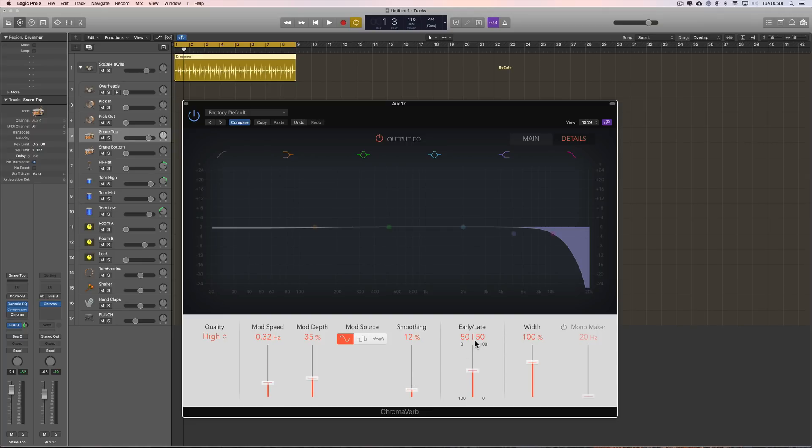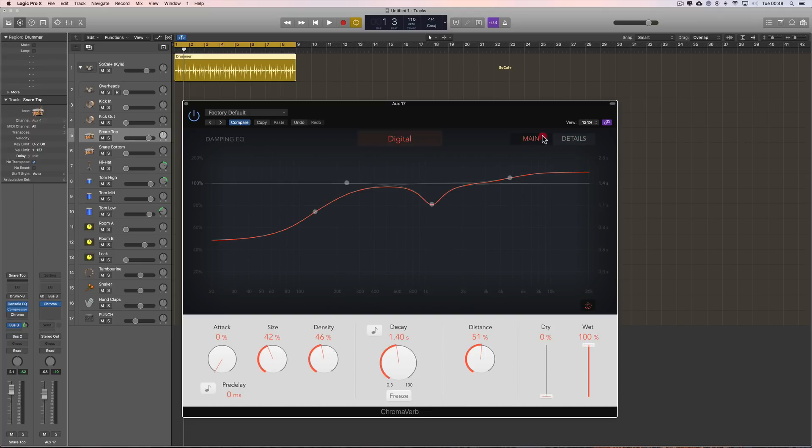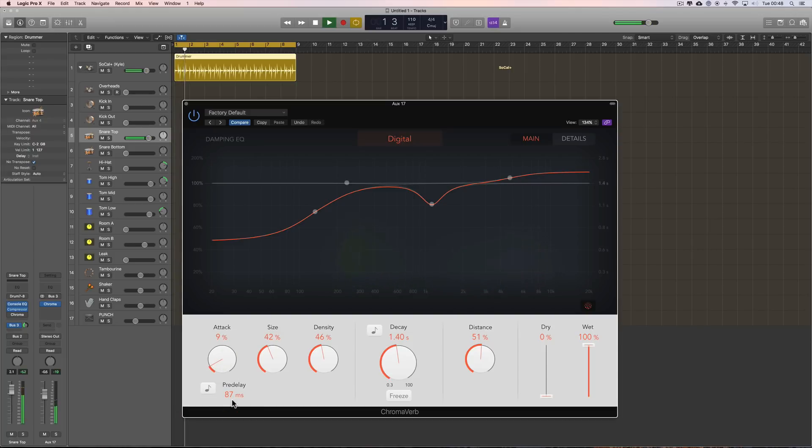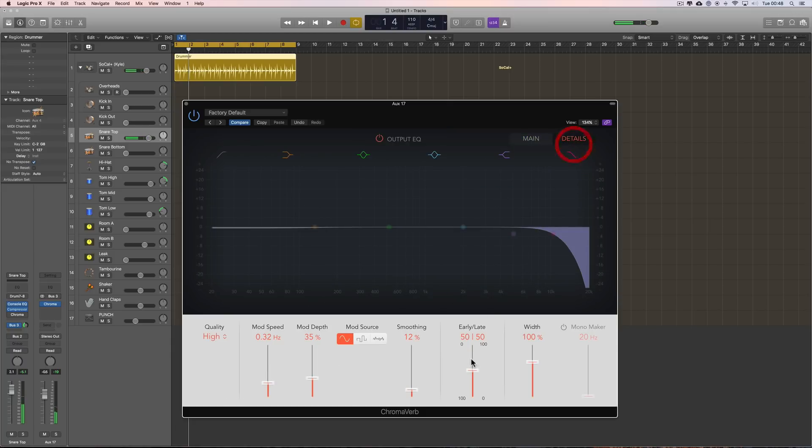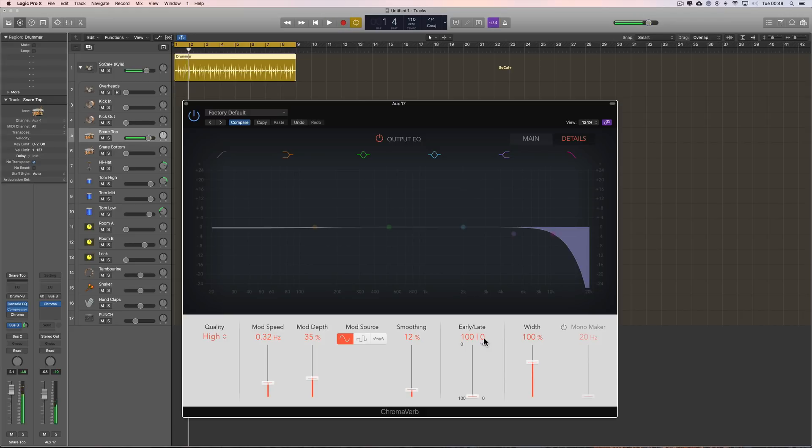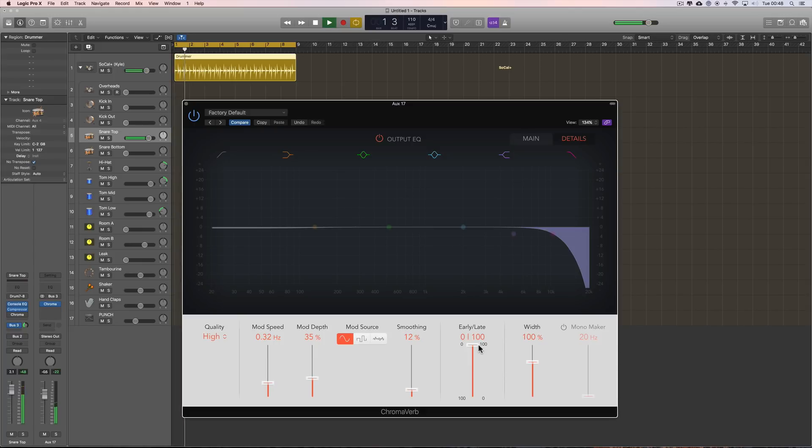And then we've got your early late reflections. Now if I go back to this main page and put some pre-delay on. Go back here. We have all early reflections, no late. We just get the pre-delay. Push it all this way, we get none of the pre-delay in all the late reflections. And this blends in, you know, what amount of each you hear.